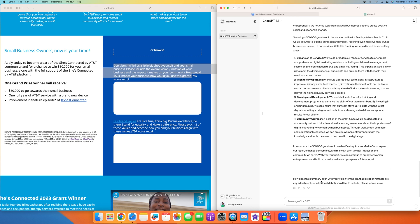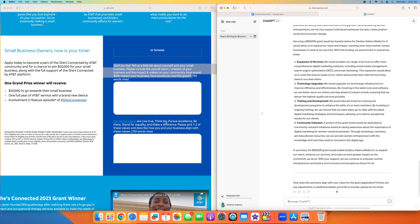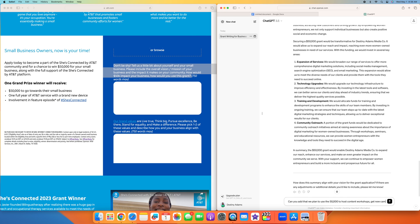If you already know what you want to do with the grant, you can just insert that in so ChatGPT can customize it. I'm going to put, can you add that we plan to use the $50,000 to host content workshops, get new camera equipment and add a part-time employee to help us grow.